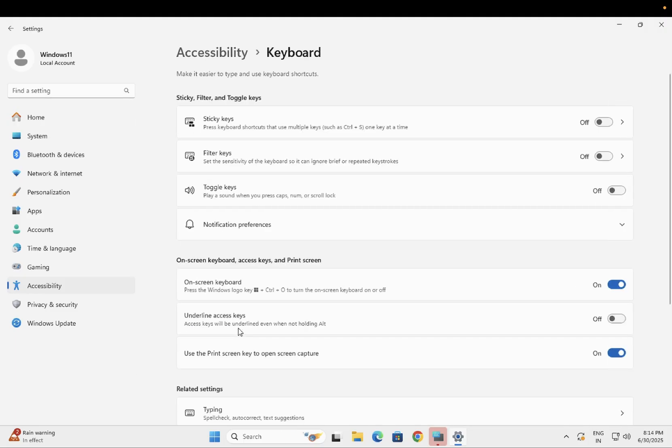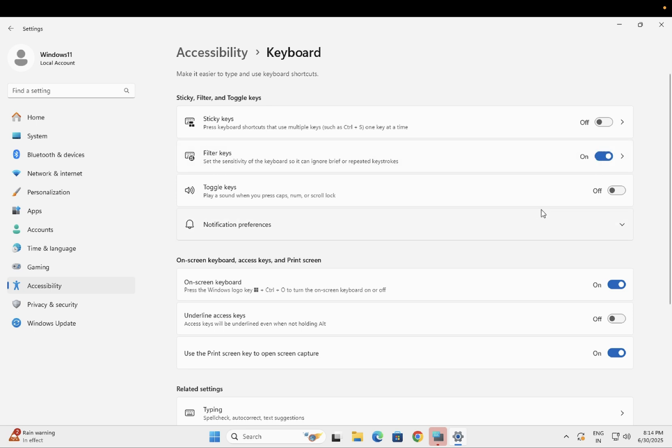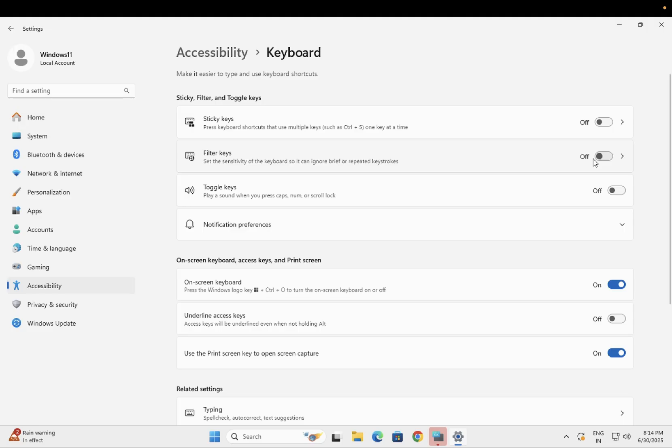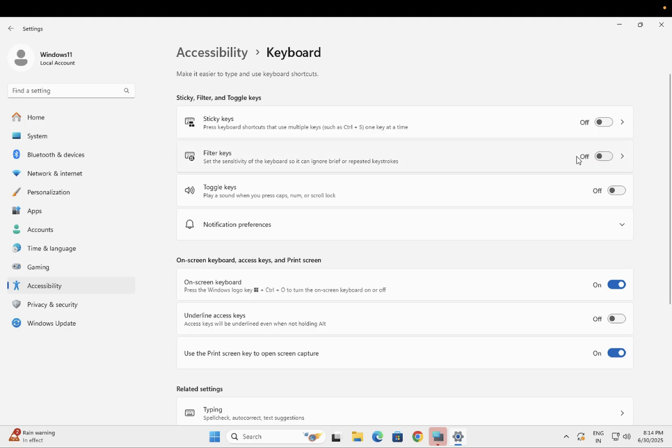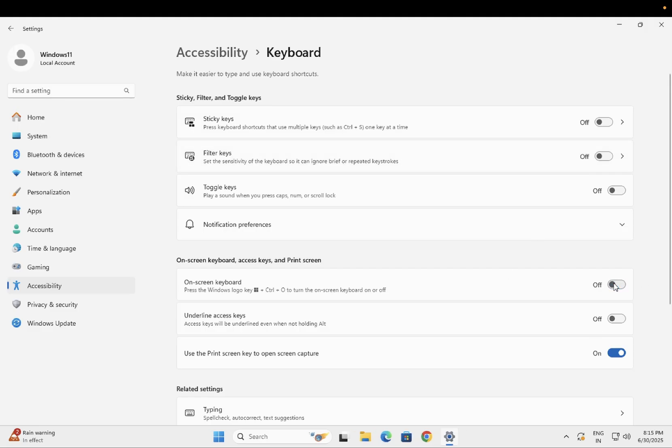If the Filter Keys are on, you need to turn them off and then try again to see if that fixes the issue. If they're already off, try turning them on to test. However, it's recommended that you should keep Filter Keys in the off state.